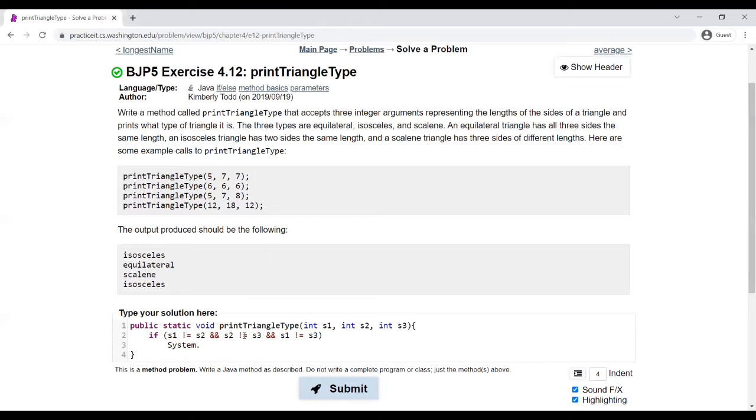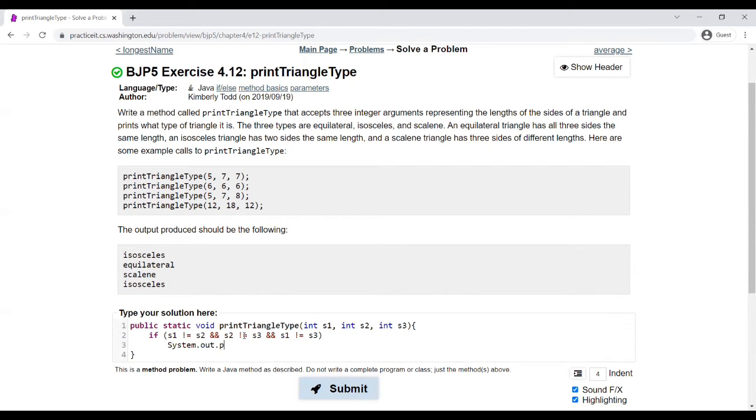I'm checking all the possibilities to see that nothing matches up with each other, so that all three side lengths are completely different. We know that it's scalene, and we can print that out.